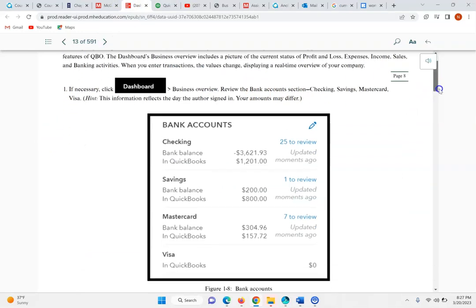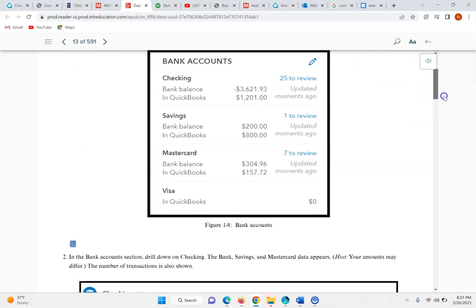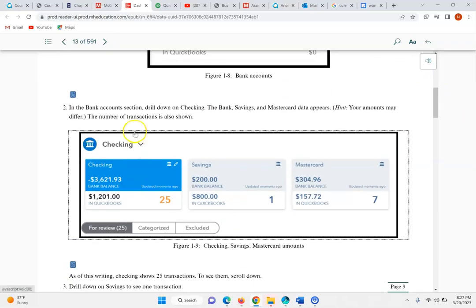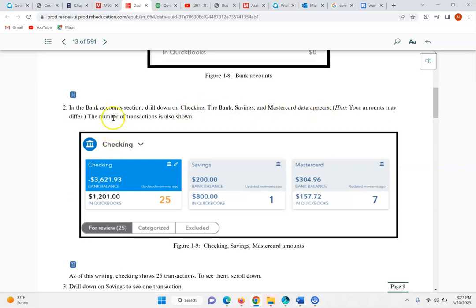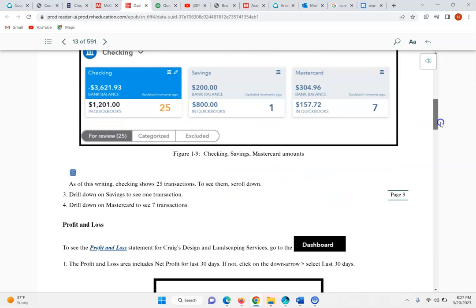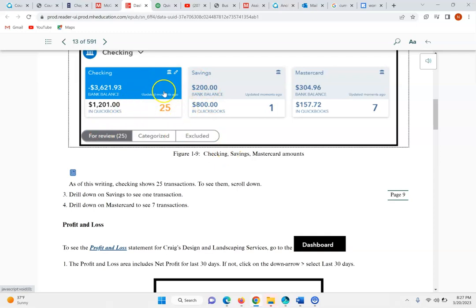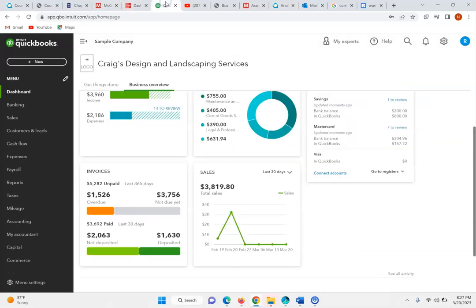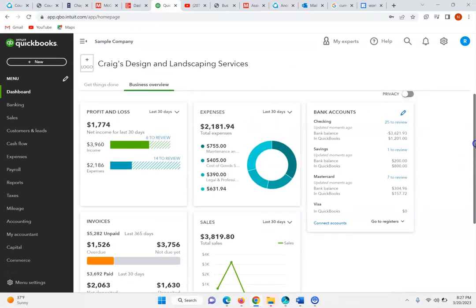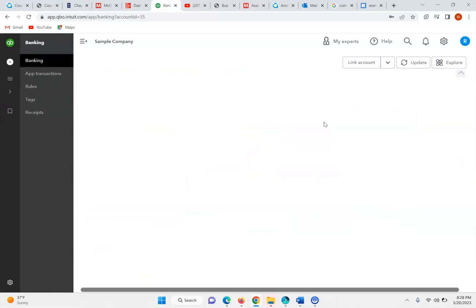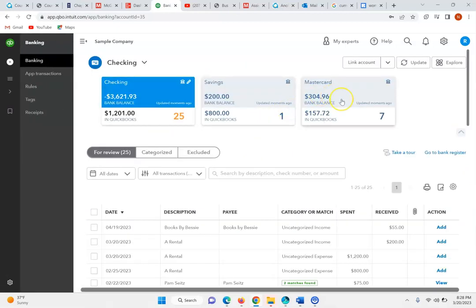You can go into each one of these. As they ask you in the bank account section, drill down on checking — the bank, the savings, and the MasterCard data appears and shows you the various number of transactions below. Scroll down and look at these various transactions. Even though our dates may be different, we do have the same number of transactions in the checking, the savings, and the MasterCard.